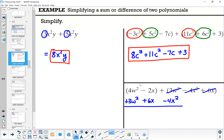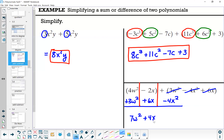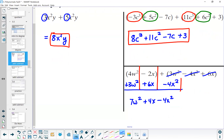Looking at the first column: 4w squared plus 3w squared gives 7w squared. The second column: minus 2x plus 6x, or 6 minus 2, gives plus 4x. The third column has just minus 4x squared. You can leave the answer like that, or write it in standard form: 7w squared minus 4x squared plus 4x.